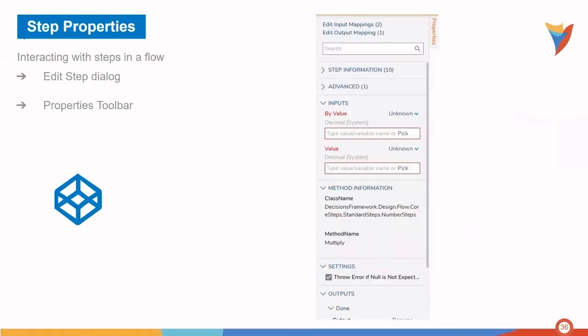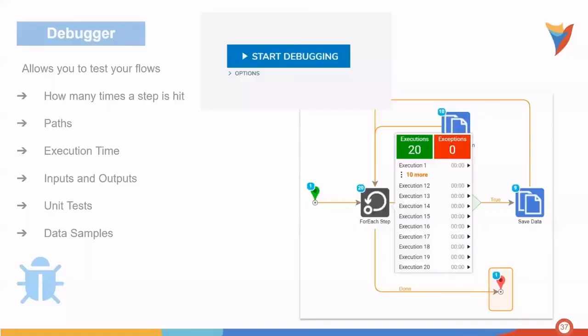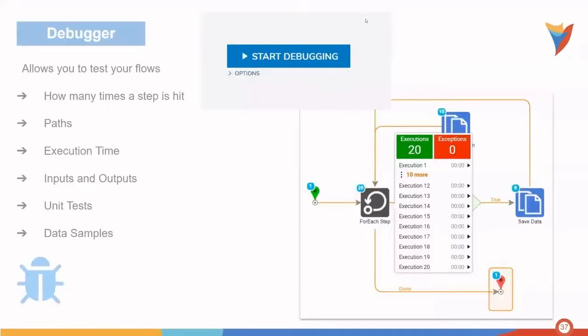Step properties serve as a way to interact with steps within a flow. You can edit step dialog and also configure steps utilizing the properties toolbar.